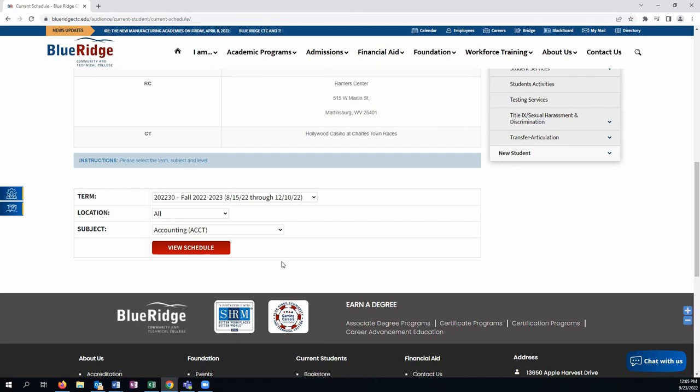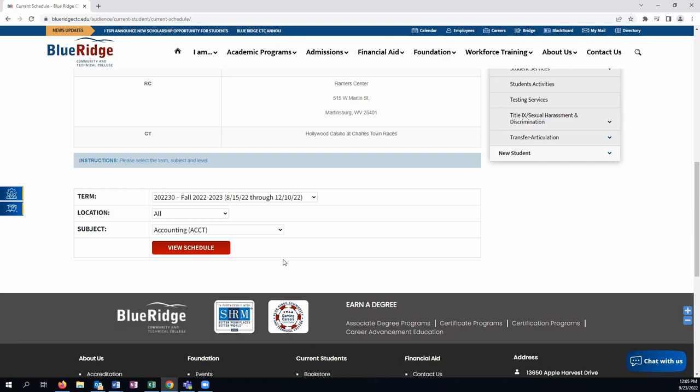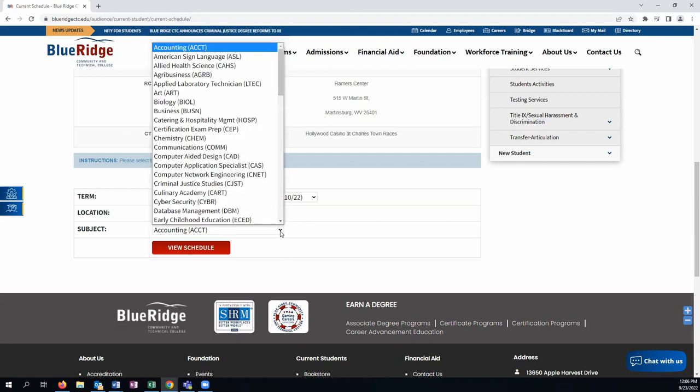Classes are listed not by degree program per se, but by content area. So if you are an accounting student but you are taking a math class, then you will look it up based on math.